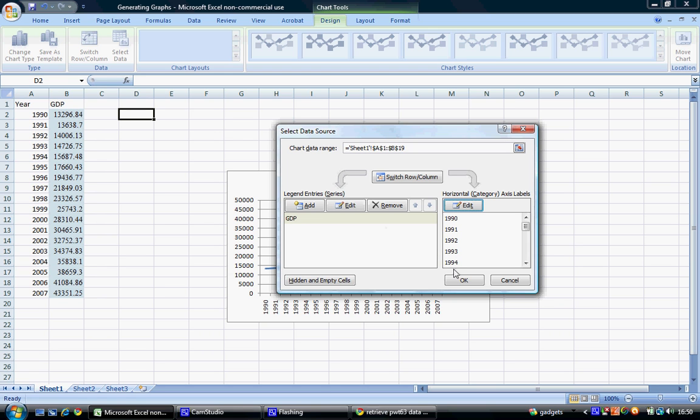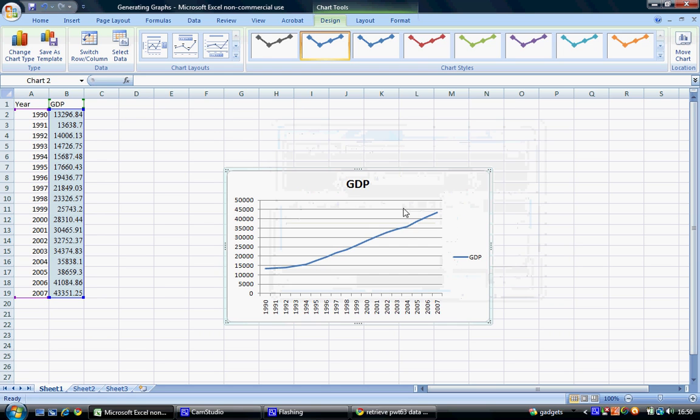We now have all our information entered, so we can select OK. We now have our chart here,